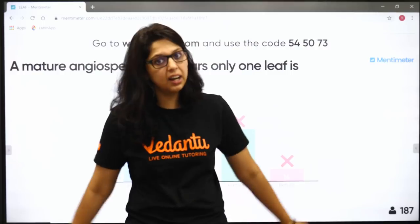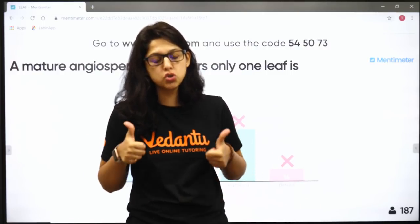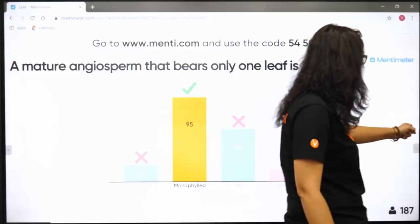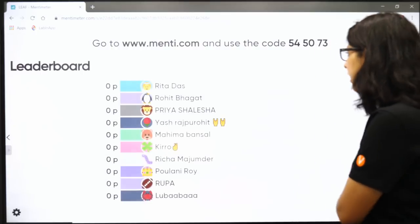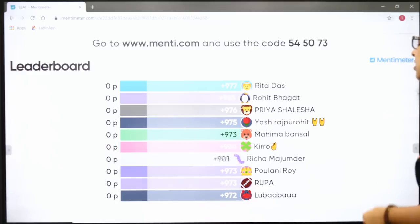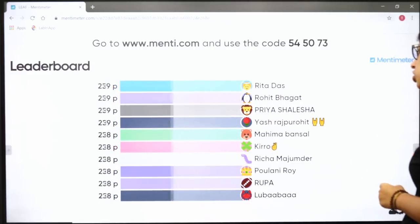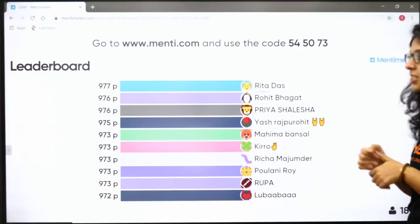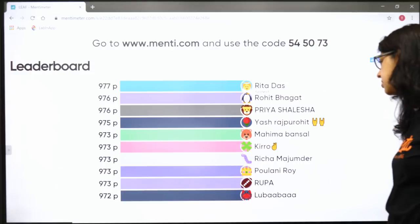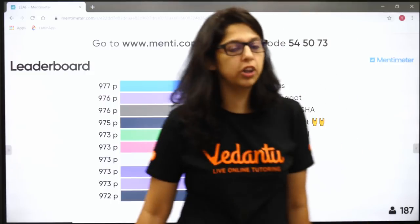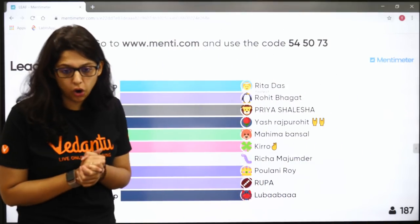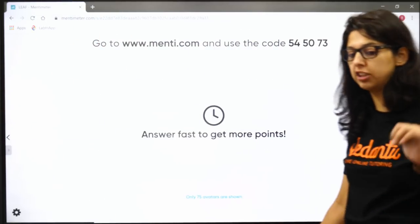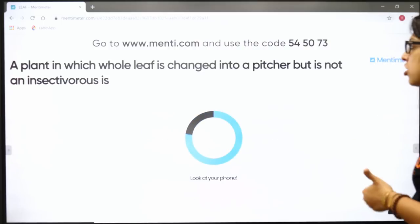Very well done everyone! Let's look at the leaderboard - we have new entries, I'm seeing the names of Rita and Rohit for the first time in today's class. Very good! Let's move ahead to the next question and after this we will start with leaf.